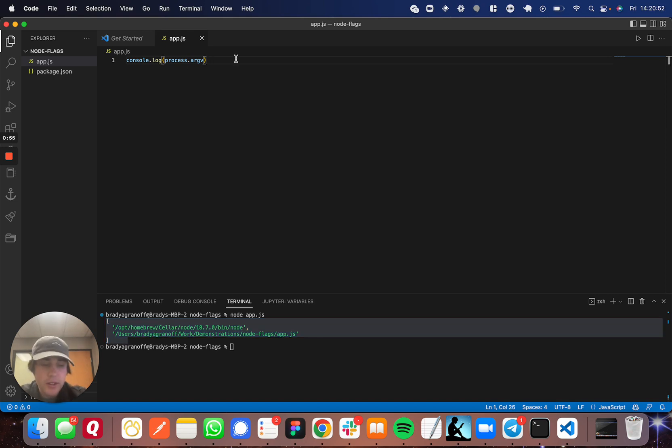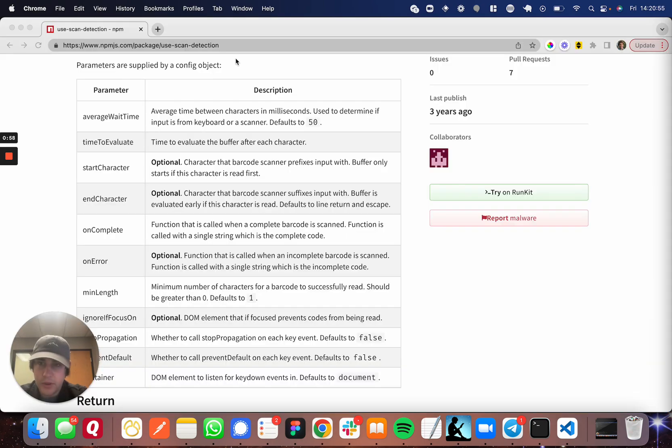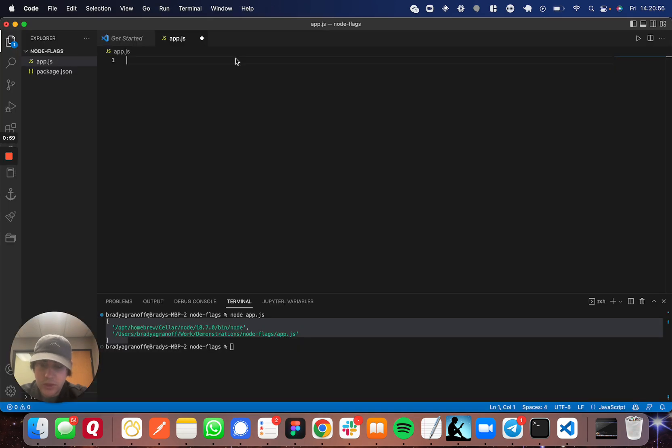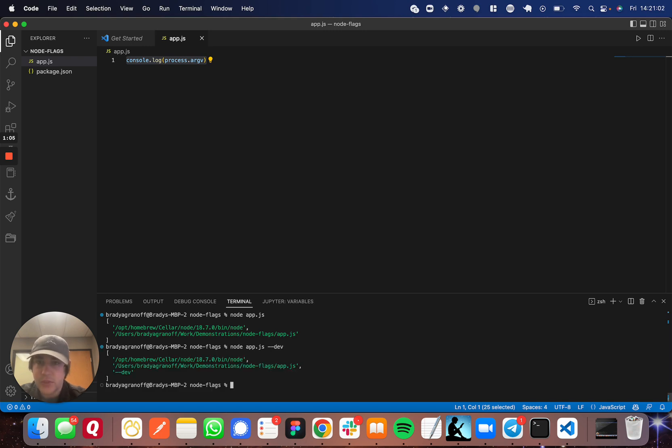Now, if you can specify more, so actually let's leave that there and let's say dash dash dev. Now you can see there's a third one coming through is dash dash dev.